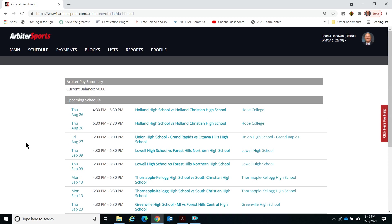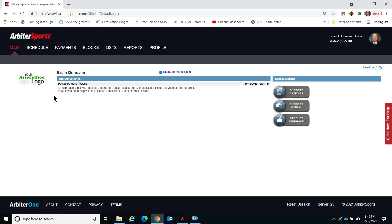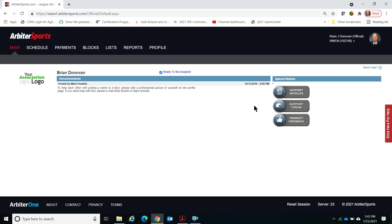It brings you to a main screen, or in this case, the schedule screen. It also shows the current amount of money that may have been sent to you by schools but not yet deposited into your bank account. On the main screen for the WMOA, it's important to click on the box that says you're ready to be assigned. That's one of the most important things to make sure that you get your games.